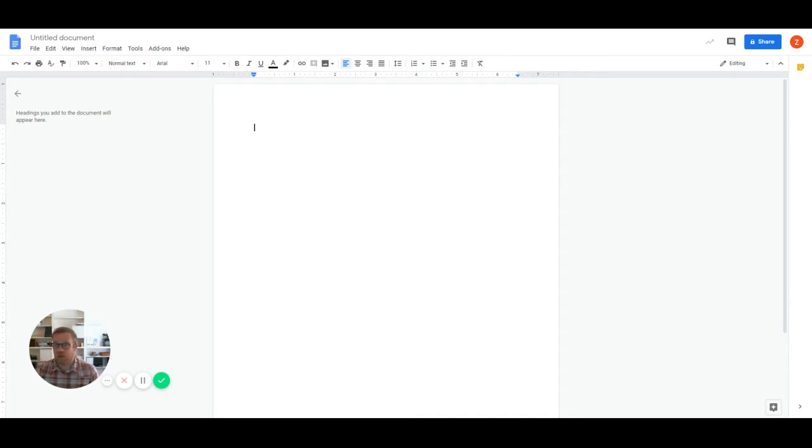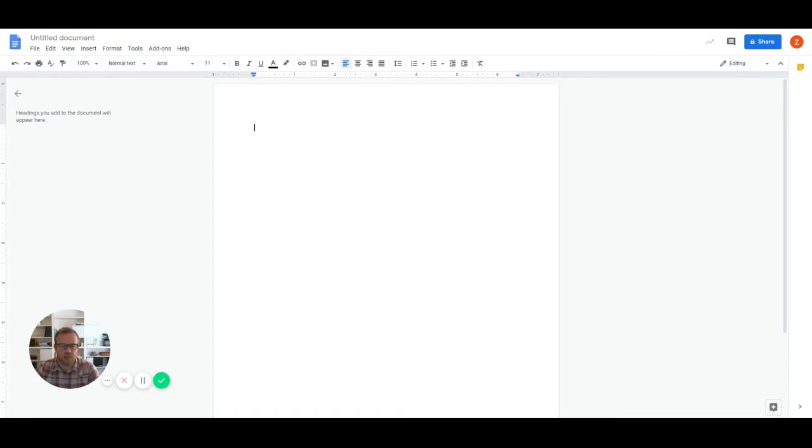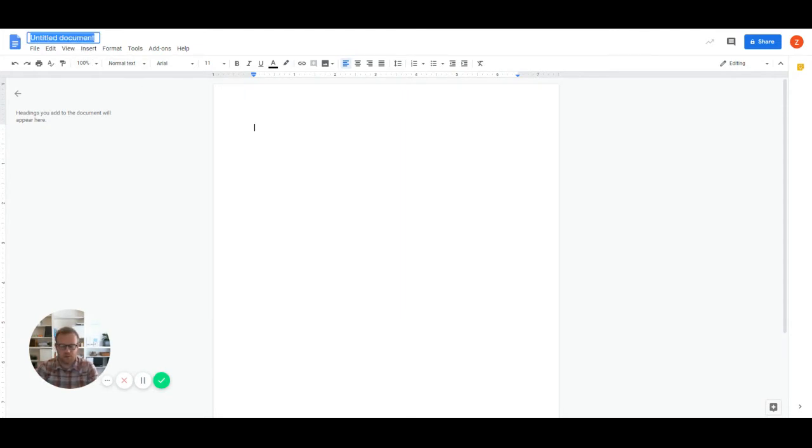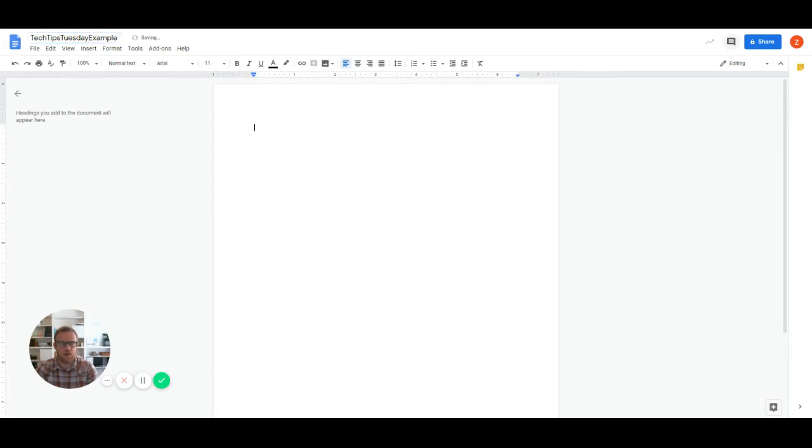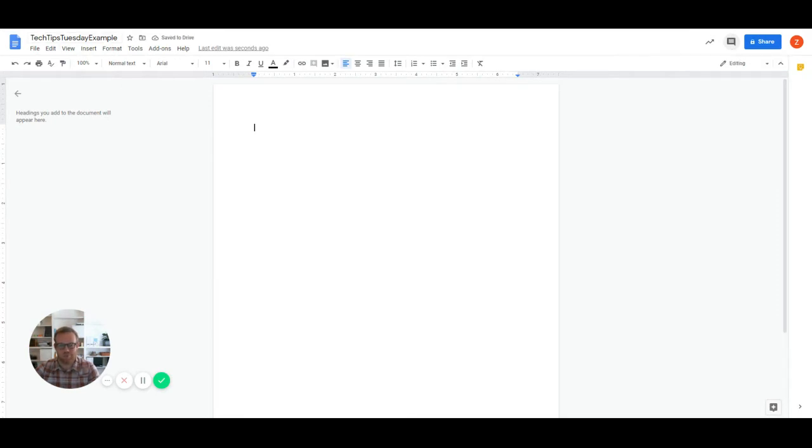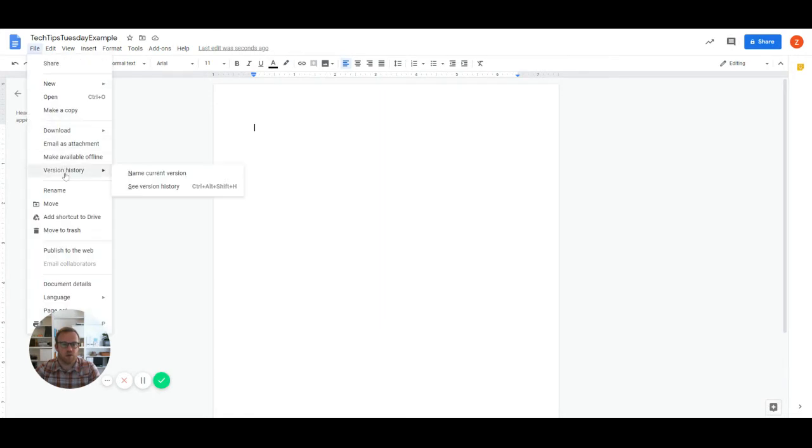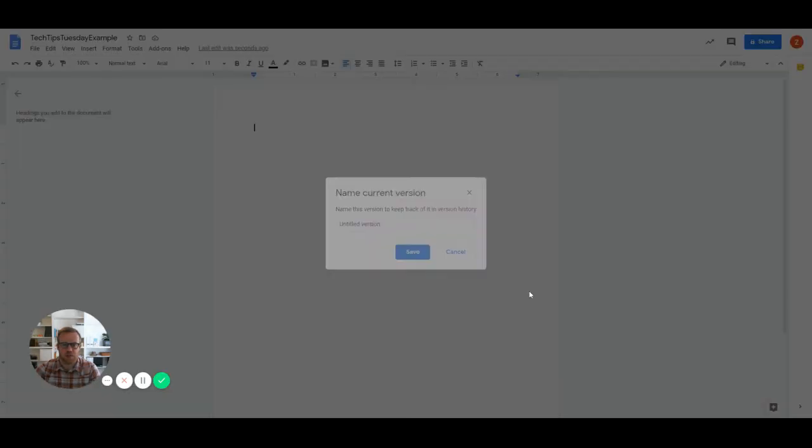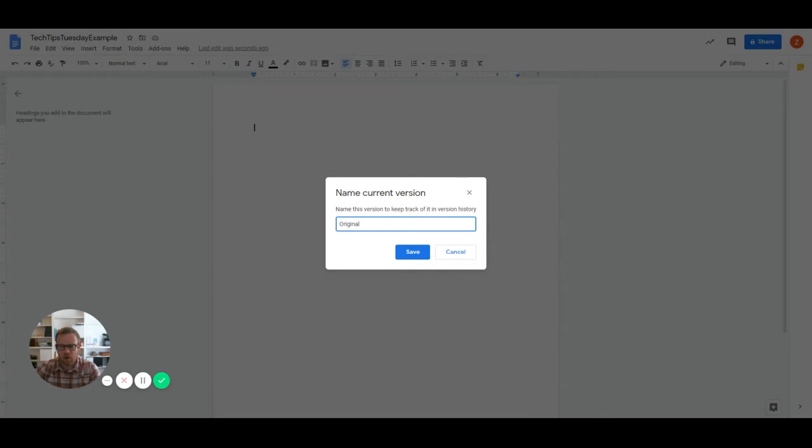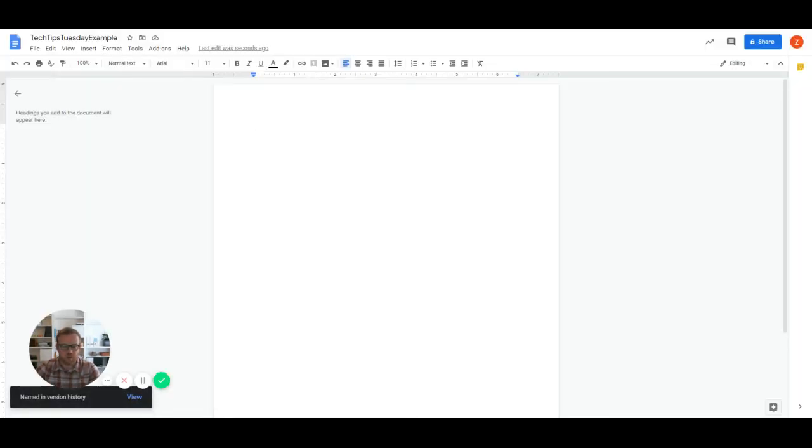It's pretty simple in Google Docs. In order to start though, we've got a Google document up, it's an untitled document because it's new. And in order to start doing the version control, we need to title this. So we're going to call this Tech Tips Tuesday Example, because frankly, that's exactly what it is. In order to start doing our versions, we're going to go to version history, and we're going to name this current version. We're going to call it original, because my naming conventions are exactly that. They are original.